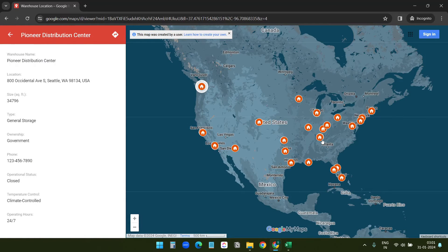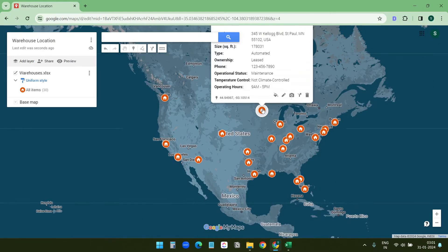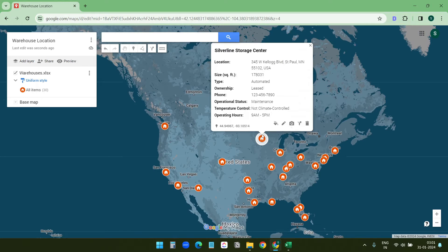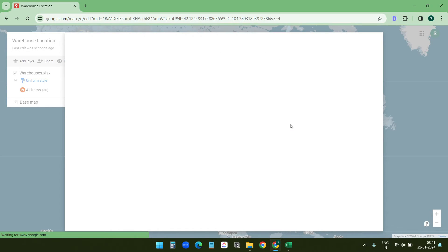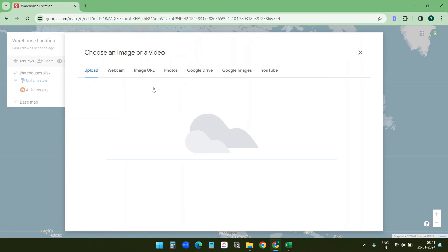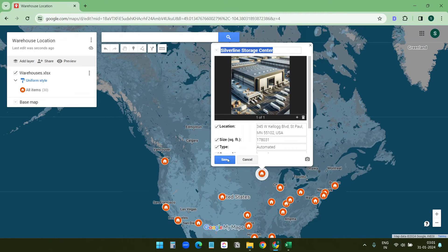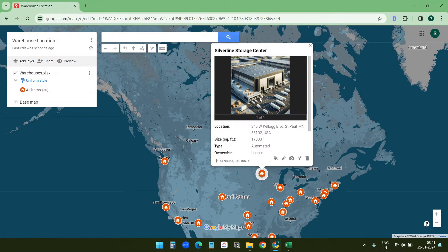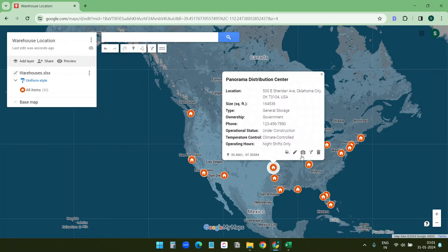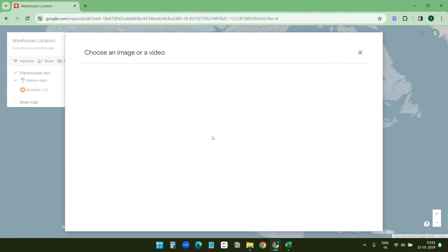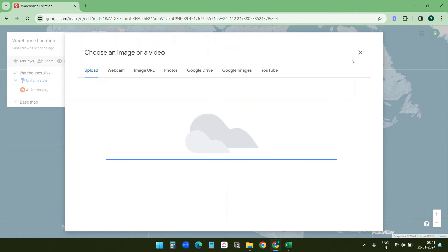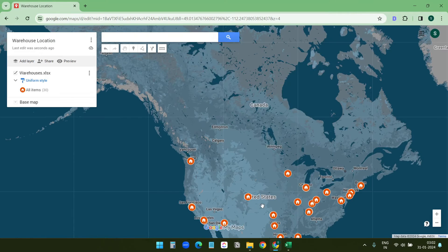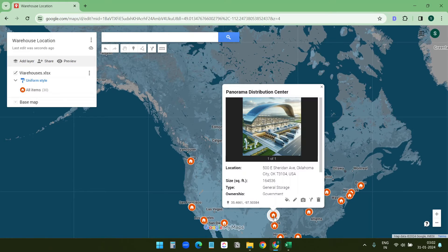I can add images here. You need to add images individually for the locations. If I click on this icon I'll select an image and save this. Now when I click on this I can see the image here. I can add images for the other pins also.